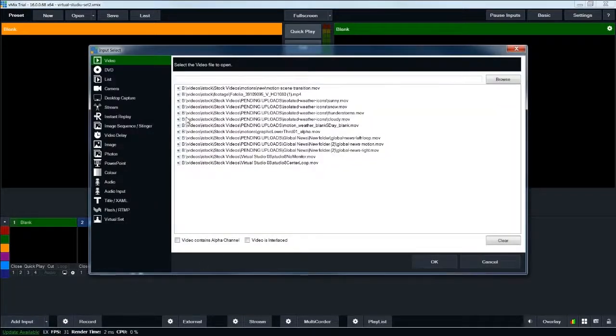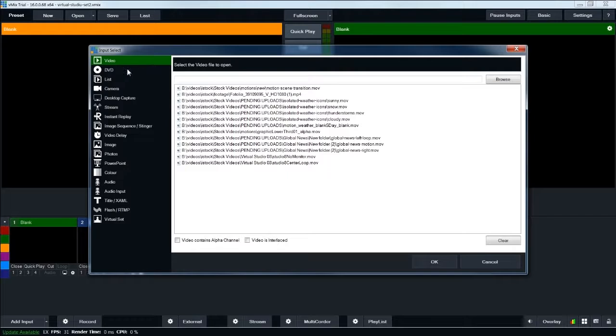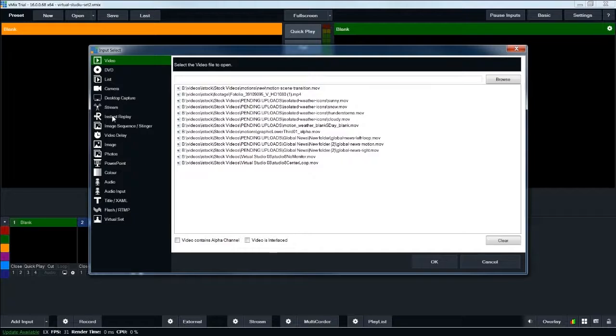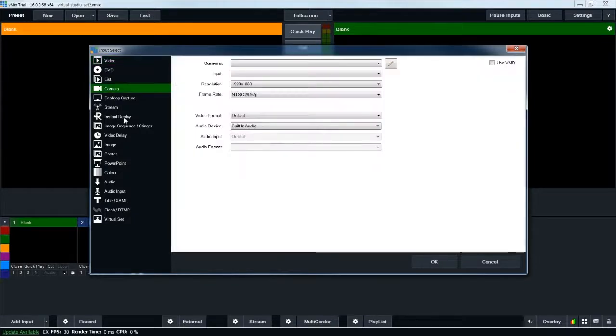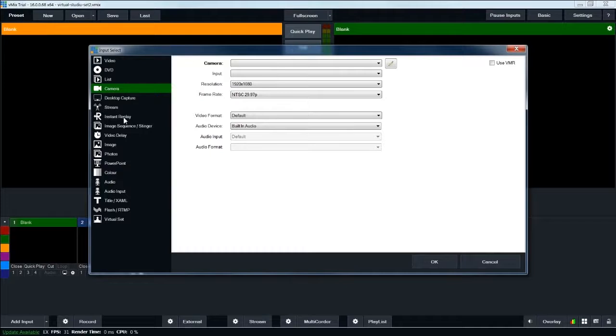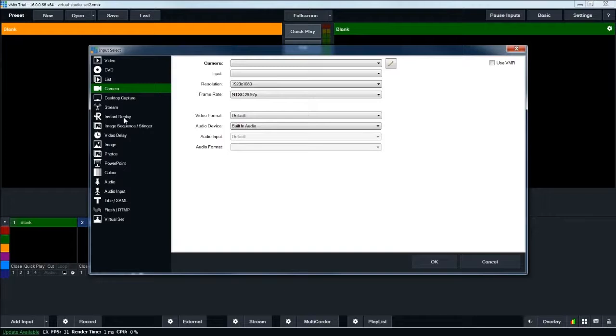And you can have any number of different types of inputs. Video, which is what we are using. DVD, camera, so if you had a camera hooked up to your computer, you could choose that as an input. You can use webcams, you can use a video card that converts HDMI to a video feed. Any kind of camera capture you can get into your computer, you can then select as a camera input inside vMix.